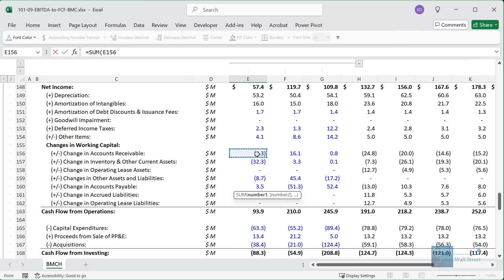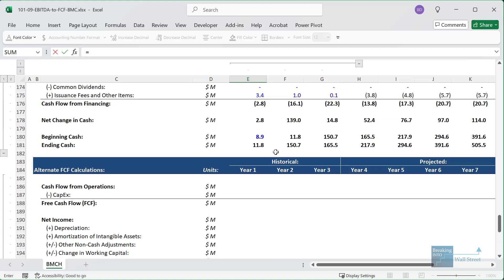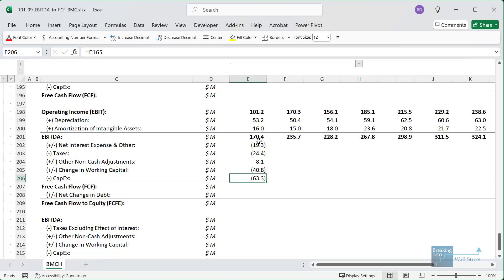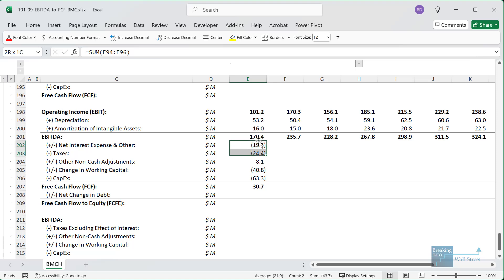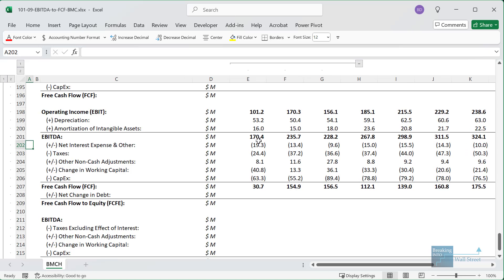Then we want to include the change in working capital, so I'll go up and link to it. Some people say you should subtract the change in working capital — that's not quite correct. You should subtract the increase in working capital, so it's plus or minus depending on whether it decreases or increases. Then we also subtract capital expenditures from the cash flow from investing section. We can sum these up to get to free cash flow, copy this across, and now we have our free cash flow figure.